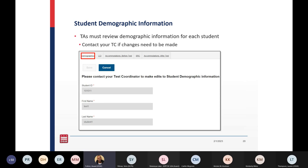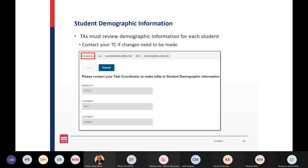Regarding student demographic information, test administrators must review demographic information for each student assessment and contact their test coordinator if any changes need to be made. The Student Learner Characteristics Inventory, also known as the LCI, must have all fields completed by test administrators so it can be entered accurately into the MSAA system before administering the test.